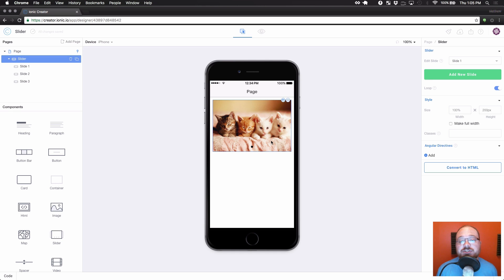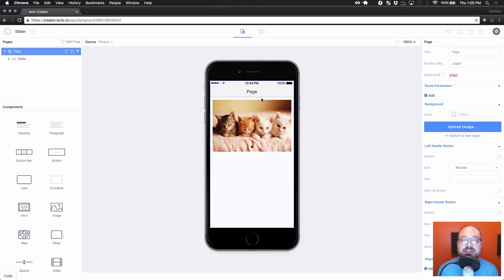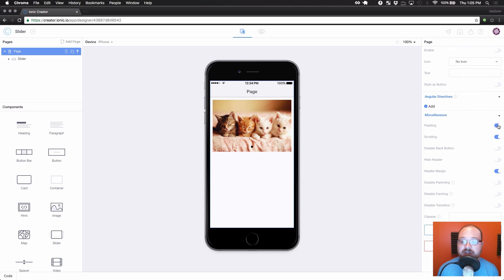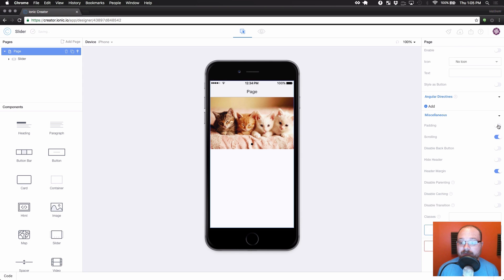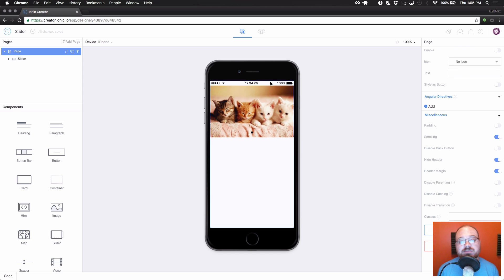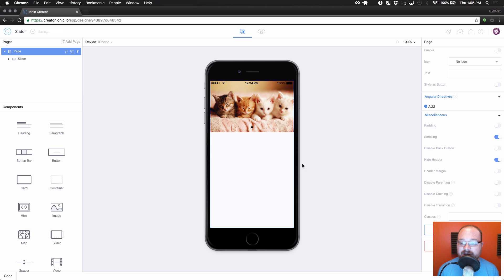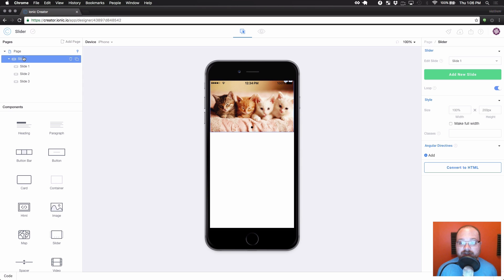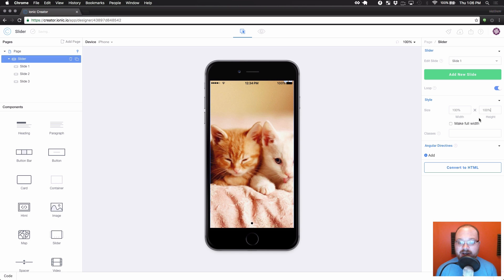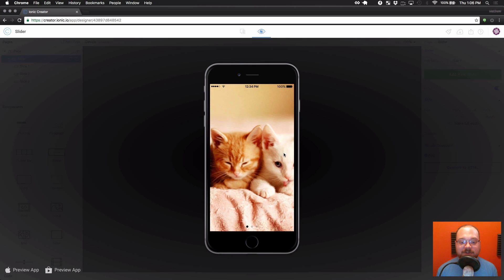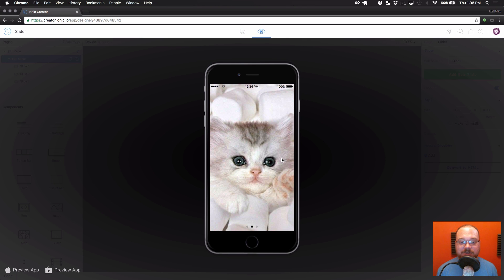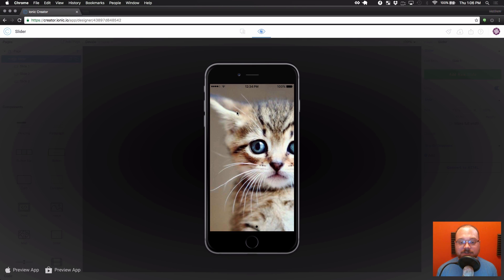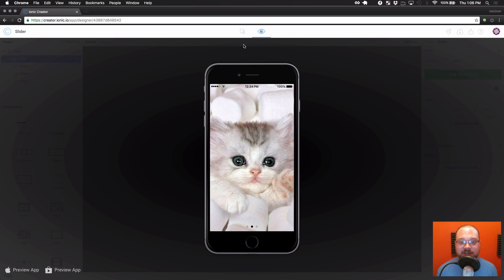So we're going to have to do a couple things to get this to actually be full height. So let's start off with the page. If you select the page here, first thing we're going to do is turn off padding. Then we are going to hide the header. Now there's this margin up here, so we're also going to get rid of the header margin. So those are the three things right now that we have to do on the page. Then click on the slider component on the left here. And for height, we are also going to do 100% on height. So if we bring this up now, you'll see we have our default cat pictures taken up the whole screen. Looks kind of nice.